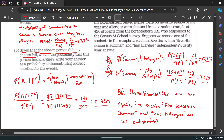That's it for section 7.4. Next up is the quiz, and then we'll jump into 7.5. See you next time.